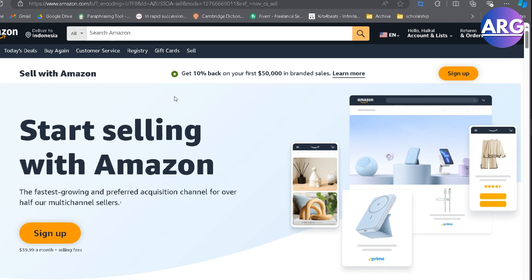What you're going to do is just sign up as usual as a buyer first, and then after that you have to hover on the sell button here. It means you have to sign up as a seller because you're going to sell here. I'm not going to show you my sign-up process because it's pretty easy.